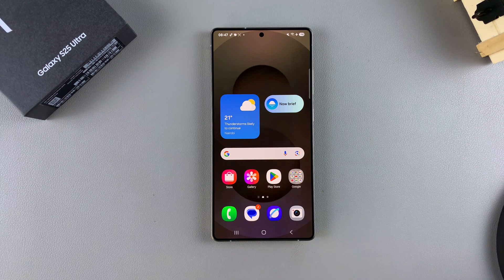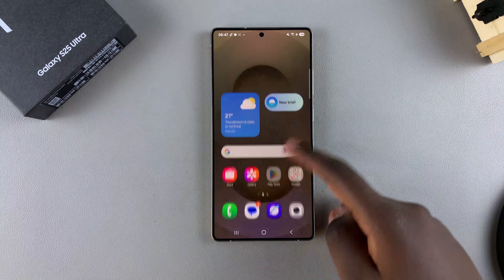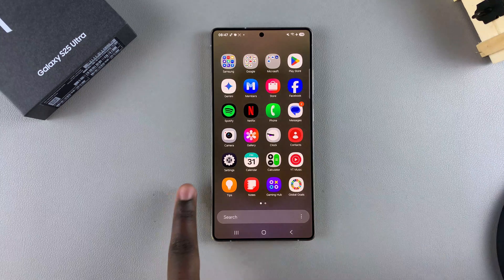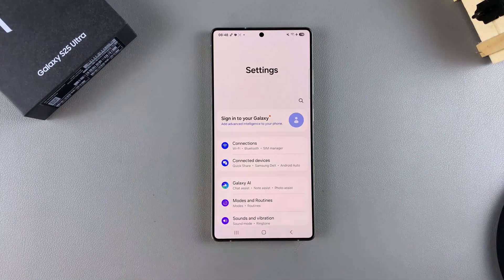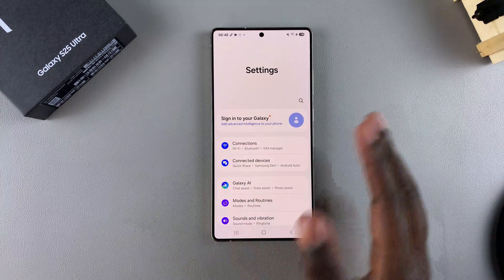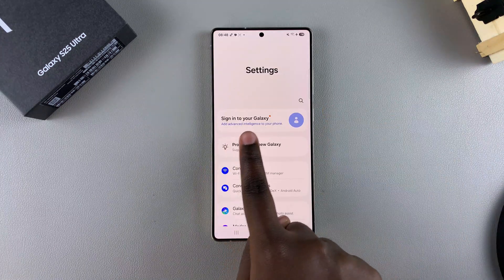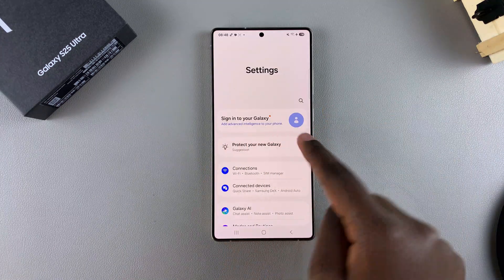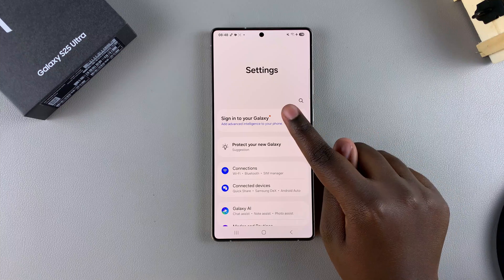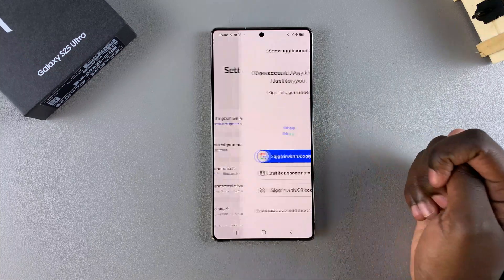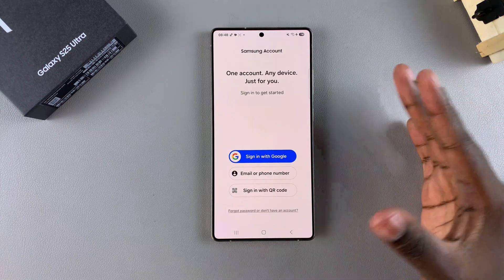In order to log into your account, you have to start by opening the Settings app. Once you've launched Settings, you should see the option to sign in to your Galaxy — just tap on it and we'll start the process.